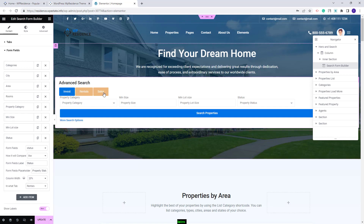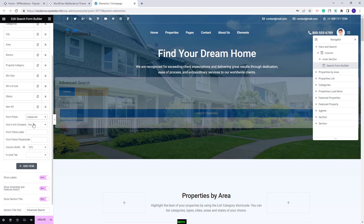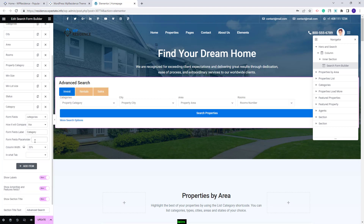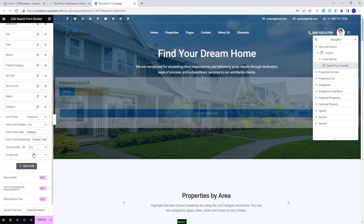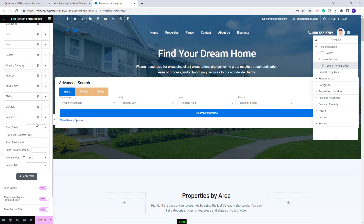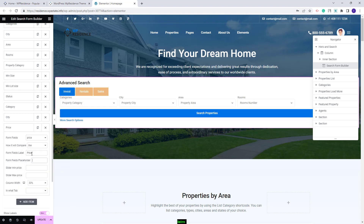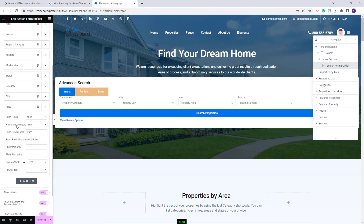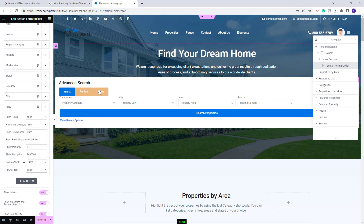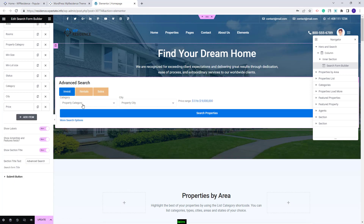Next I will add the fields for the Sales category. I will start with Categories — I will add the field label, placeholder, change the column width, and select the tab. The second field will be City — I will add the field label, placeholder, set the column width, and the category for the tab. For the last field I will add Price — I will add a label and a placeholder. This price field will be a price slider and I will set the minimum and maximum price range, set the column width to 40%, and select the tab. I am done with the sales fields and have set up all fields for the search.